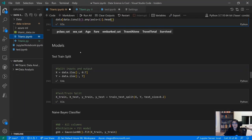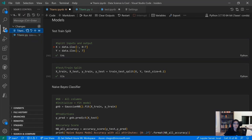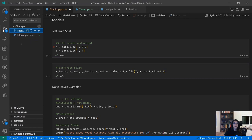Now we have our Titanic.py Python file and we can come back to our notebook. One of the biggest benefits of making this change to the native implementation is that we finally have support for notebooks with source control and Git integration.